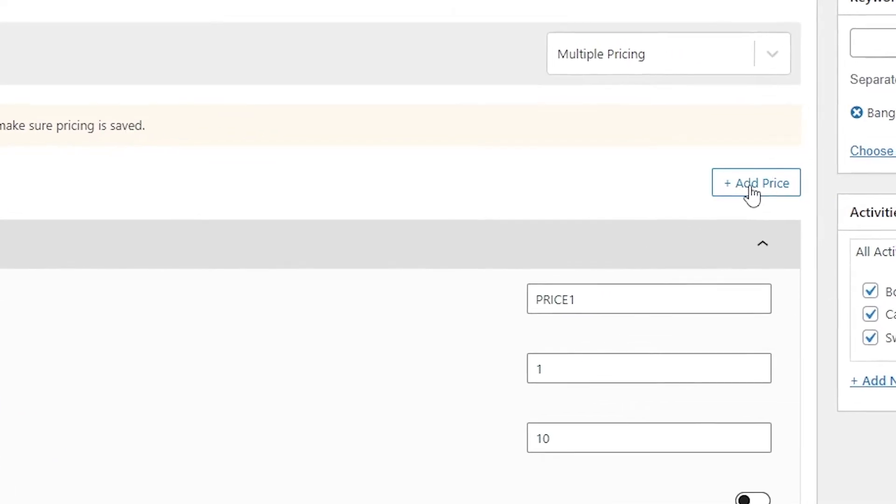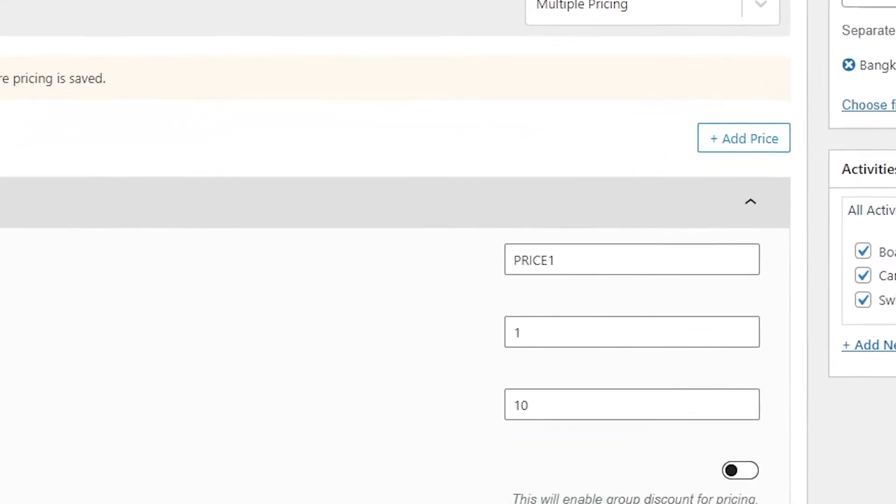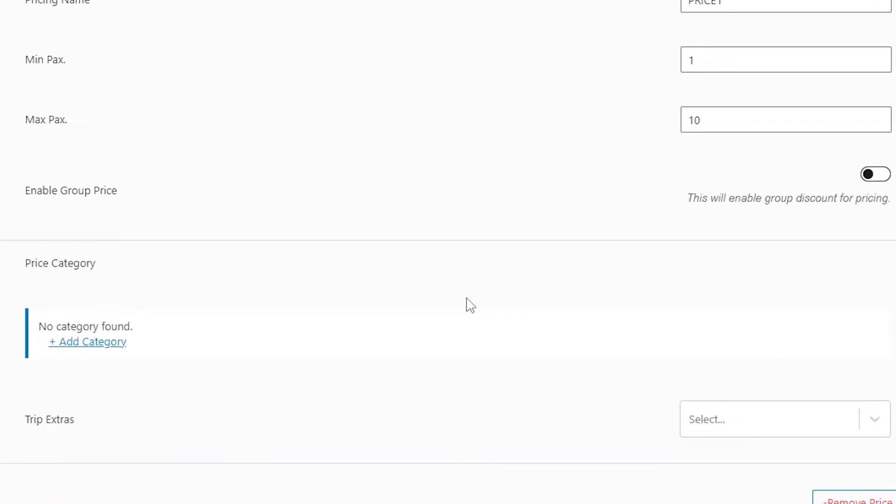When you click on the Add Price option, you will see some fields appear where you can add pricing name, min pax, and max pax. If you scroll a little bit down, you can see an Add Category option.